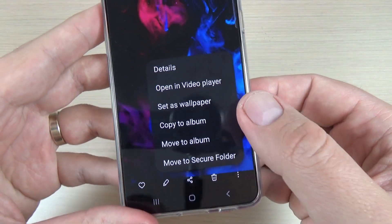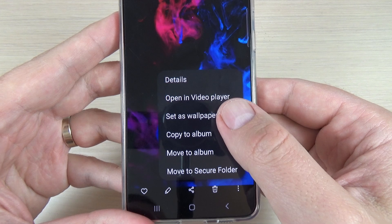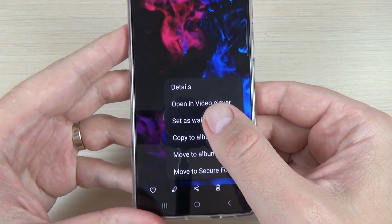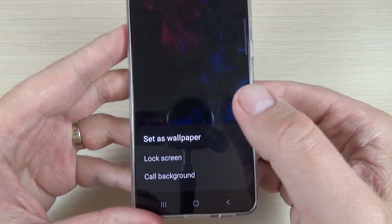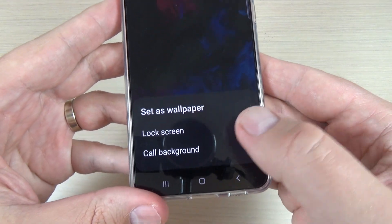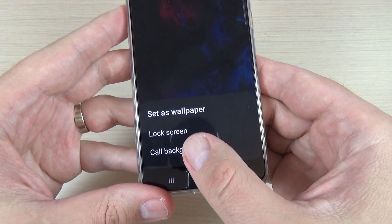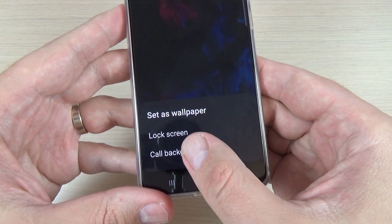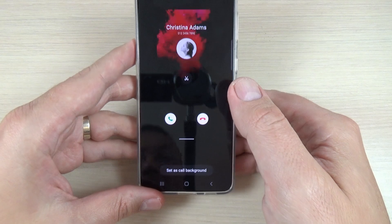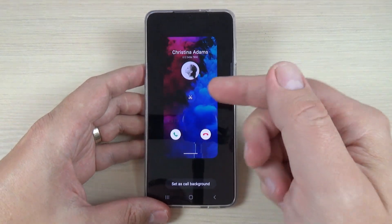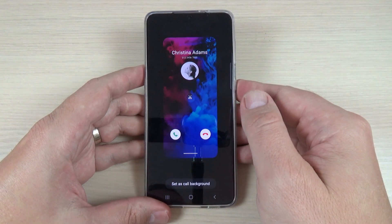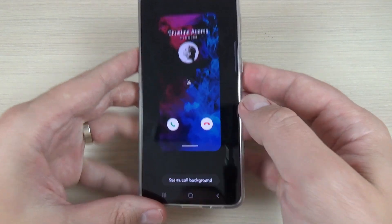Press 'Set as wallpaper', then press on 'Call background'. This is how it will look.